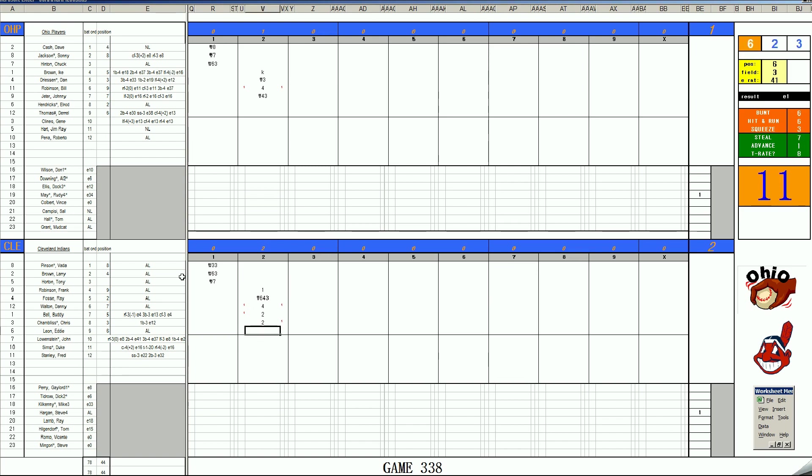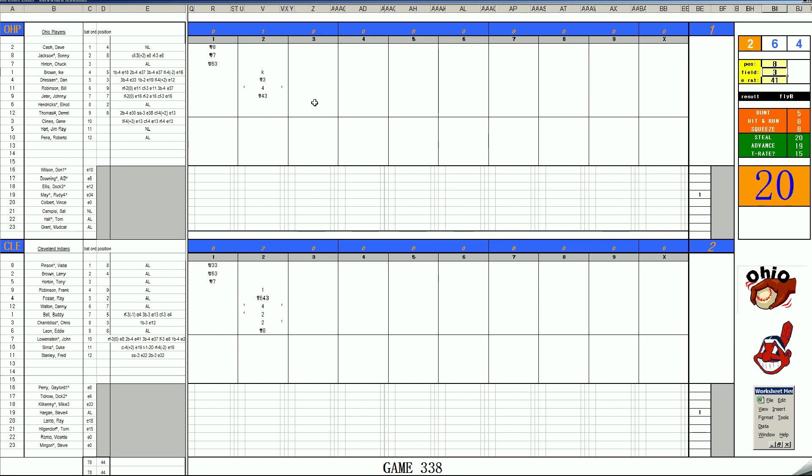Eddie Leon, 65, skies to center. 2-1 in the third. Elrod Hendricks. The boos come out after how he just wrecked the Indians' season in game three. 6-10 off Hargan, skies to center, but he's got Pinson out there, a 3 in center. He makes the catch.